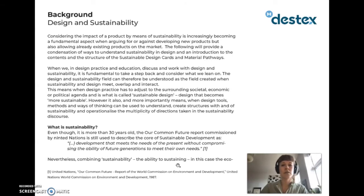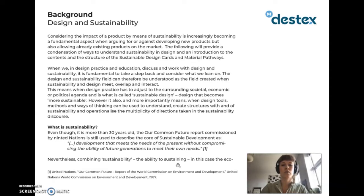Considering the impact of a product by means of sustainability is increasingly becoming a fundamental aspect when arguing for or against developing new products, but also when allowing already existing products on the market. The following will provide a condensation of ways to understand sustainability and design, and an introduction to the contents and structure of the sustainable design cards and material pathways. When we, in design practice and education, discuss and work with design and sustainability, it is important to take a step back and consider what we lean on. The design and sustainability field can be understood as the field created when sustainability and design meet, overlap and interact — when design practice has to adjust to the surrounding societal, economic or political agenda — and is what is called sustainable design: design that becomes more sustainable.